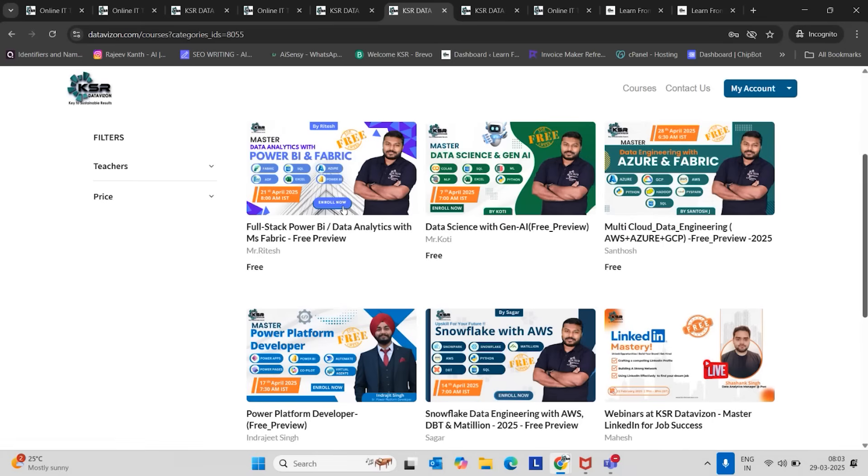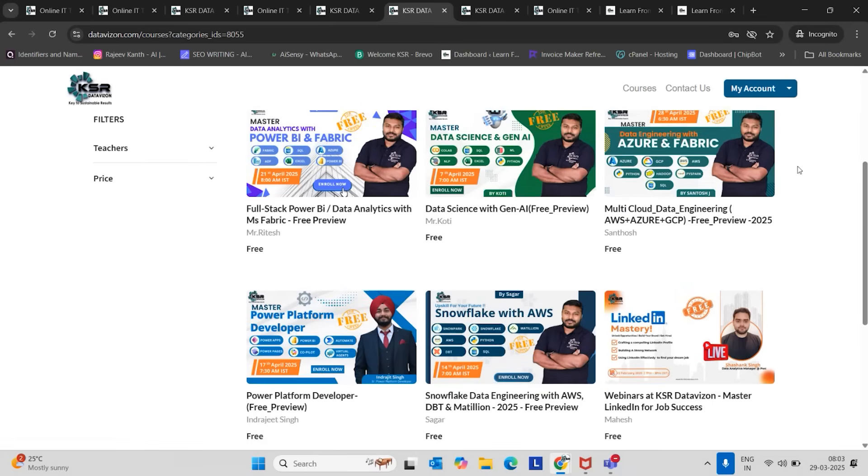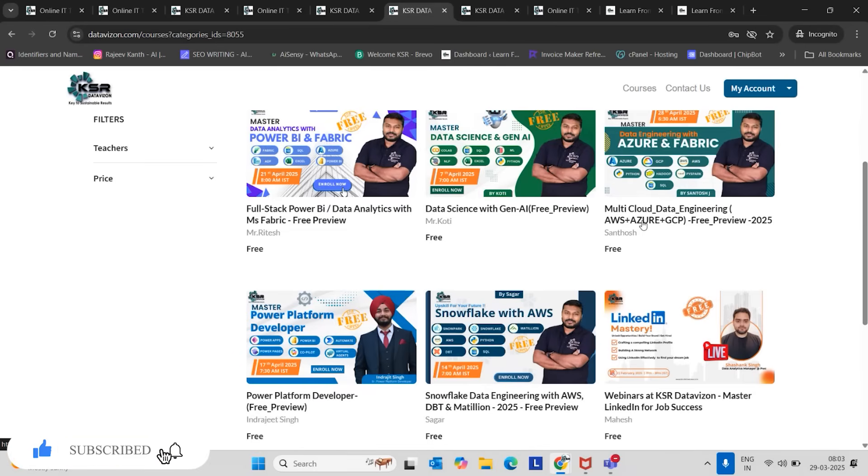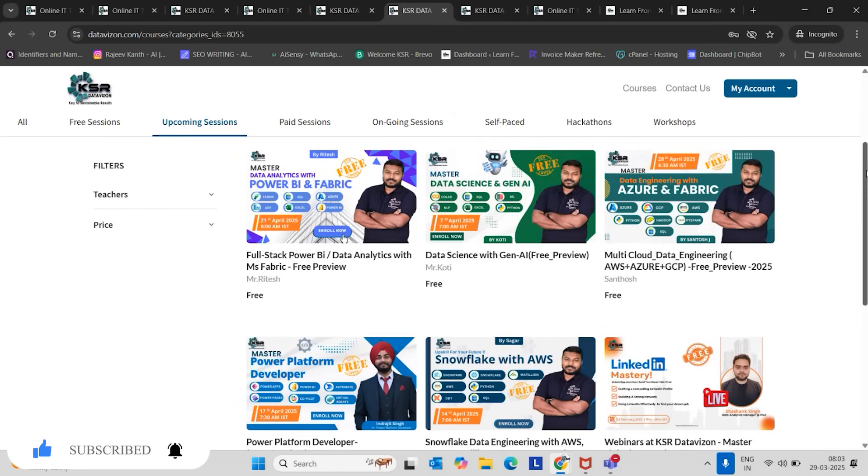We are also providing Fabric license for data engineers. Everyone will get your domain email ID with the Fabric license. Mahesh at KSA.com, Santosh at KSA.com, Suresh at KSA.com, like this. You will get an email ID to practice all real-time case studies and scenarios.